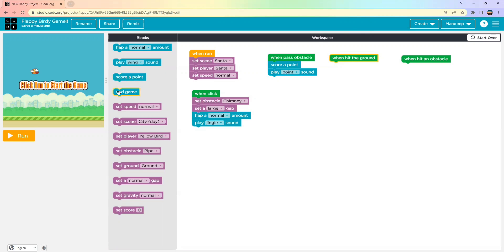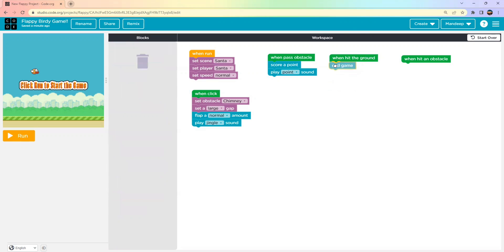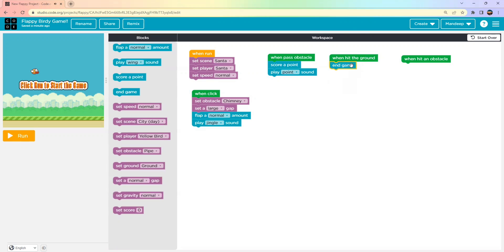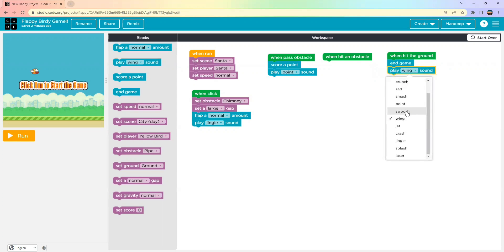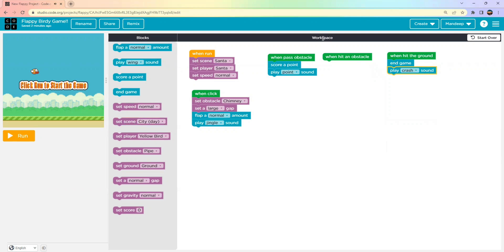When the player falls to the ground, we have two options — end the game or lose a point. We'll end the game when the player hits the ground. We can also handle hitting an obstacle separately: either end the game or remove a point. Let's end the game when the player hits the ground.